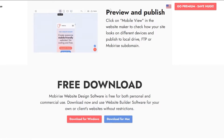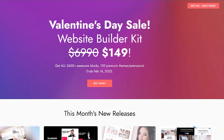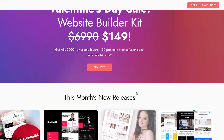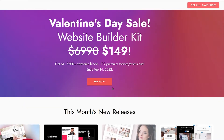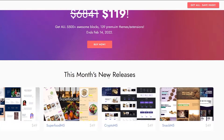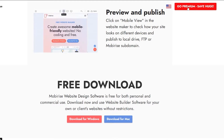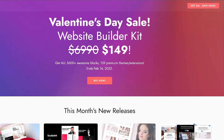While it downloads in the background, we can see there's a special Valentine's Day deal going on. Instead of $6,999, the kit is just above $150 and you get all 56,000 awesome blocks, 139 premium themes and extensions — but that deal ends today. By the time you watch this video the deal would have ended, but it's still pretty good.